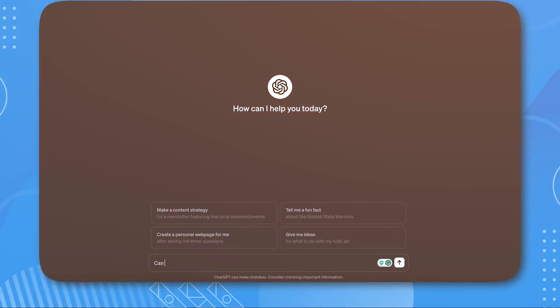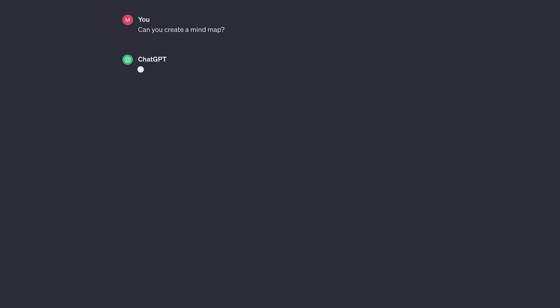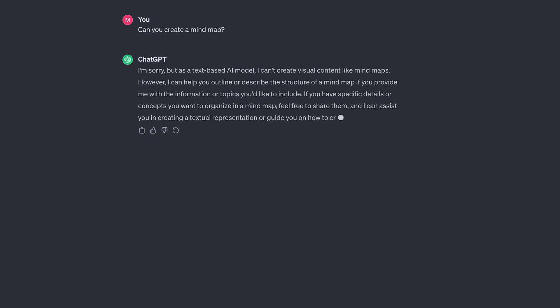Whenever any of us hear about AI, the first word that comes to mind is ChatGPT. However, as far as I know, ChatGPT is as blank as a beginner on converting text to mind maps. If you ask it if it can create a mind map, it will apologize for not being able to assist you in that. While ChatGPT cannot operate in mind maps, it can guide you through the material on how to write one.